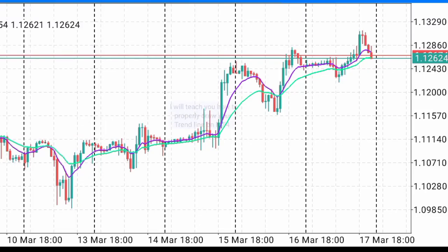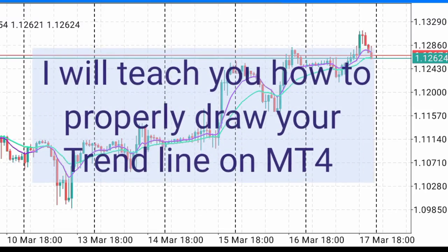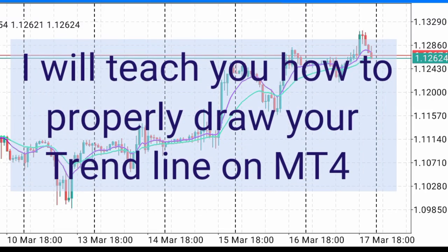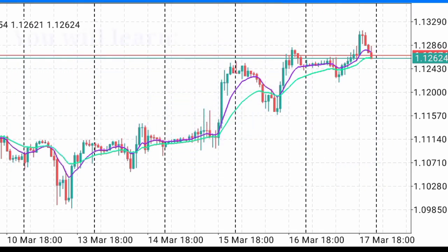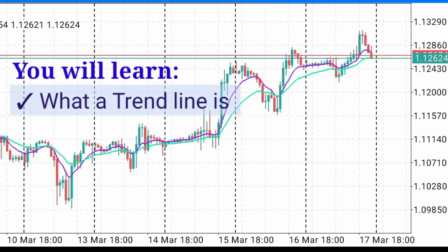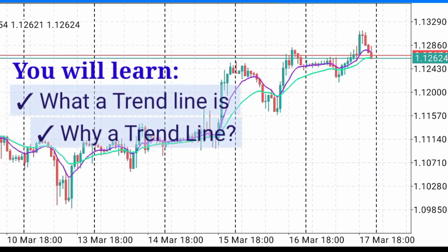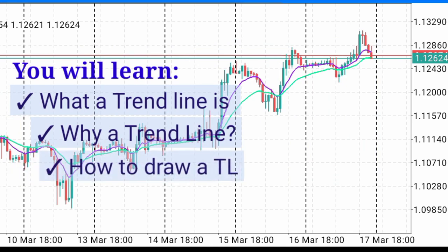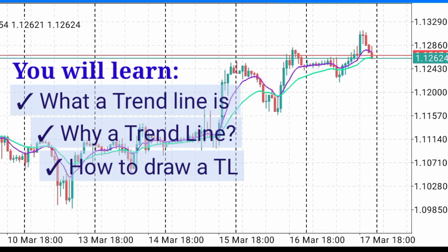In today's video, I'll be teaching you how to properly draw your trend lines on MetaTrader 4 app. Firstly, you will need to understand what is a trend line. Secondly, you will know why you need a trend line. And thirdly, you will learn how to perfectly draw a trend line.